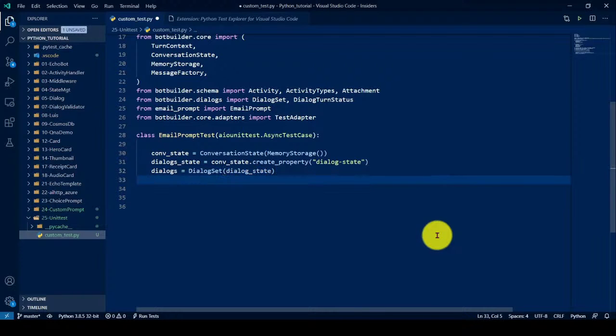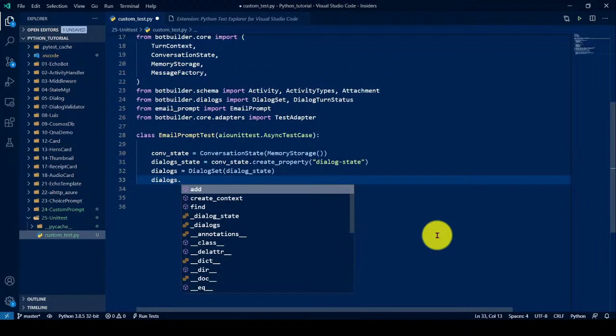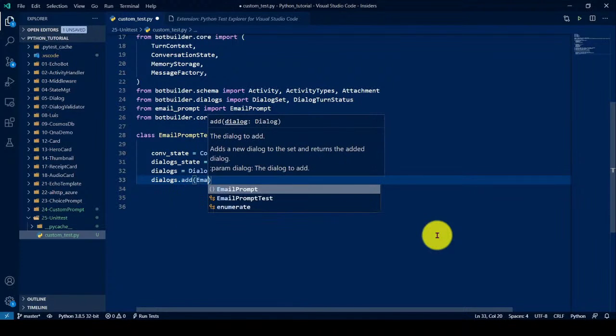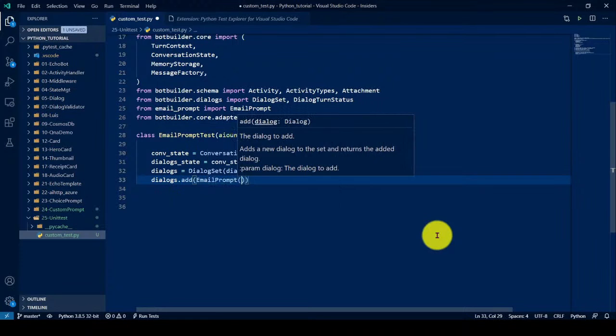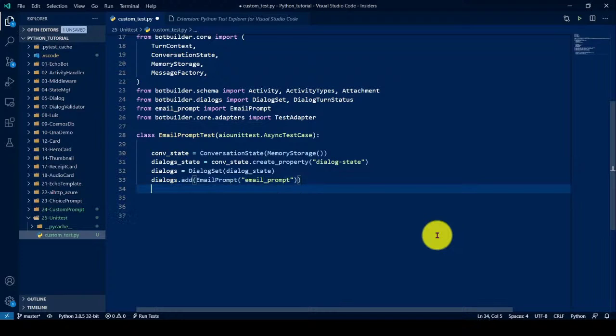So next thing is in the dialog, we have to add our class, which class you want to go and execute. So email prompt, just like email prompt. So it's clear. So next thing is, unit test execute automatically. If you're familiar with Visual Studio, if you write the unit test right click and just execute it, automatically execute everything. The same behavior we have to write it here.